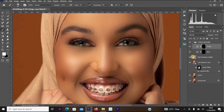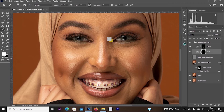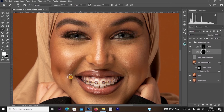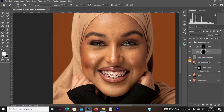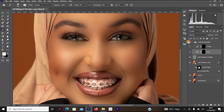Now select the Burn layer mask. Turn off the frequency separation layers again. Increase the brush size and start applying burn on the sides of the nose, then reduce the brush size to burn detail areas. Burn the cheeks and jaw sides as well. Turn the frequency separation layers back on to compare before and after — the Dodge and Burn effect is now looking much nicer.